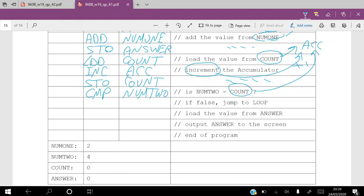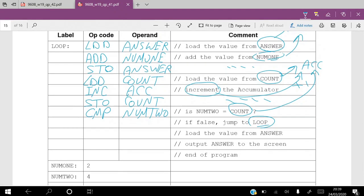If the output from the decision is not true — if false — jump to the loop label. The command for that is JPN, which is also given in the table. So: JPN loop — jump directly to the loop if false.